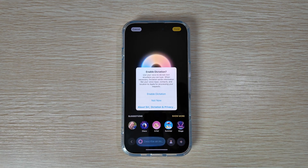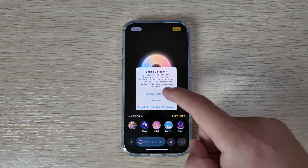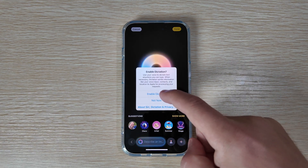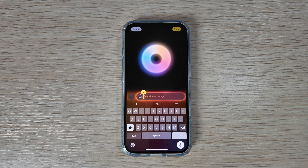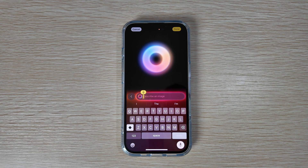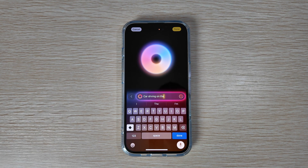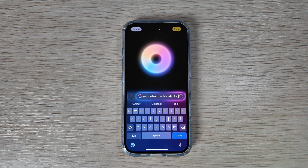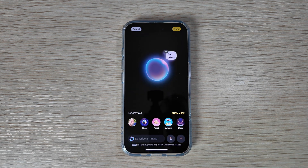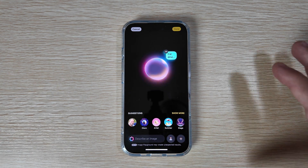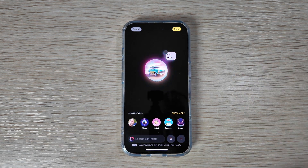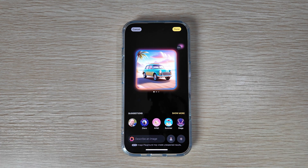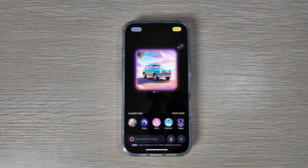We'll enable dictation and say: 'Car driving on the beach with vivid colors.' We'll say Done and this will be our new baseline before we select any other options.